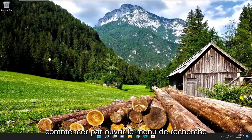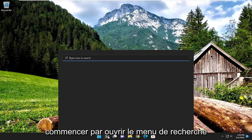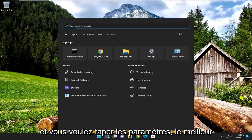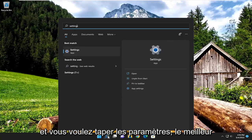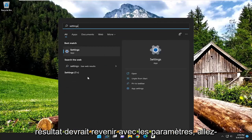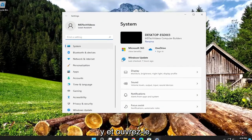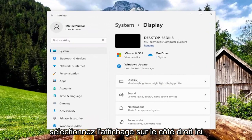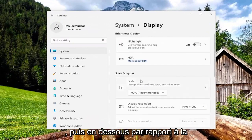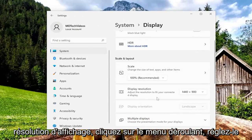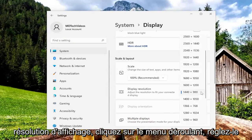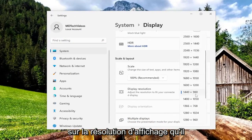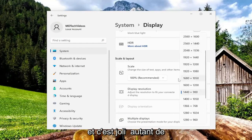We are going to start off by opening up the search menu and you want to type in Settings. The best result should come back with Settings — go ahead and open that up. Select Display on the right side, and then underneath Display Resolution, click on the drop down, set it to whatever display resolution it is recommending, and that's pretty much it.